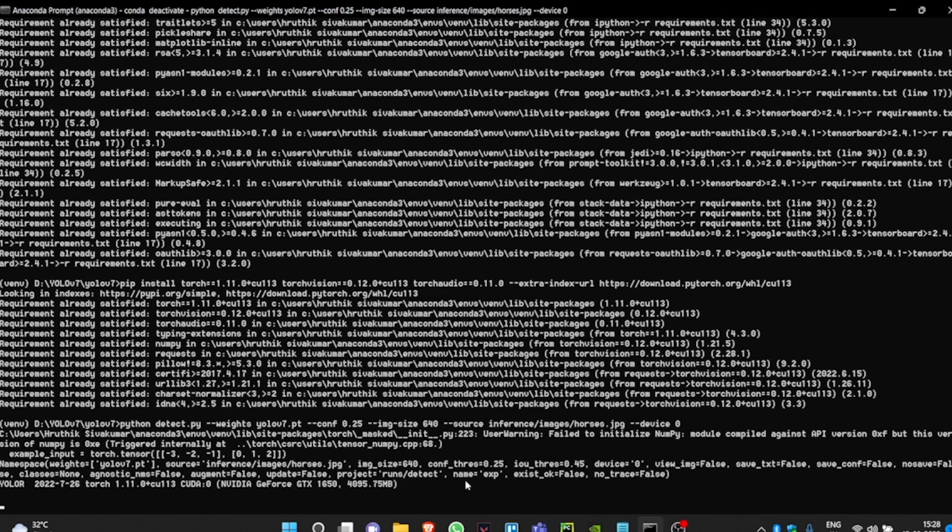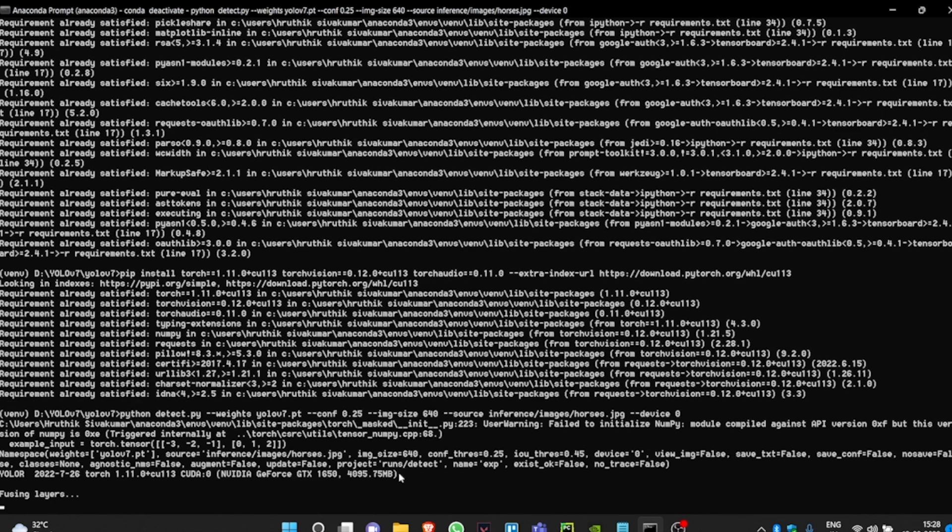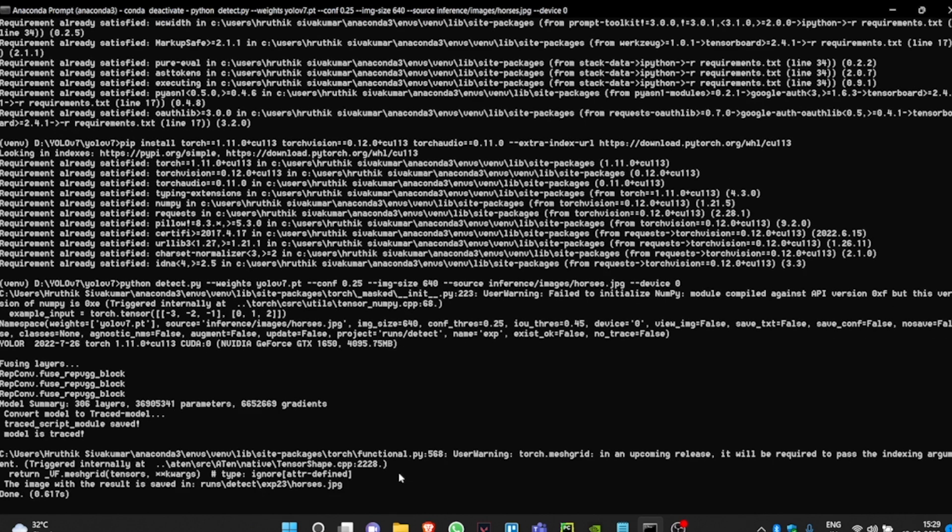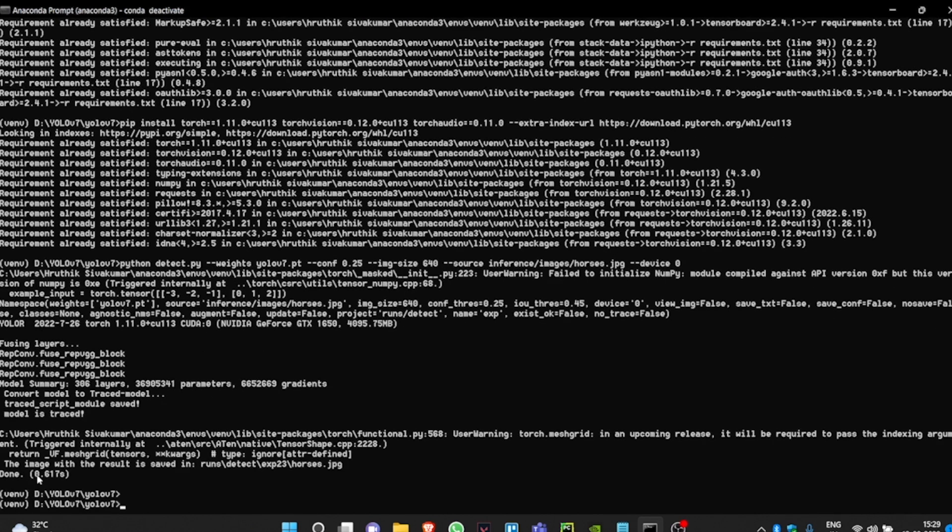Don't worry about the warnings. This means my GPU is being accessed for performing my analysis. The model took 0.6 seconds to predict, and it sent the result in this destination.